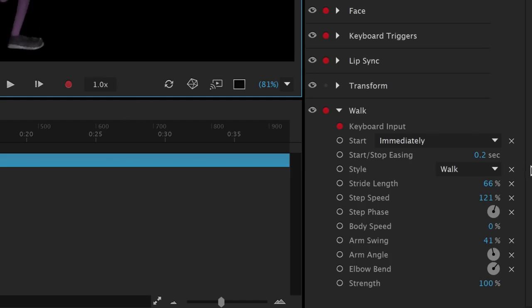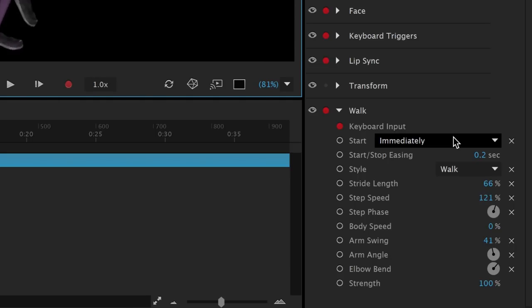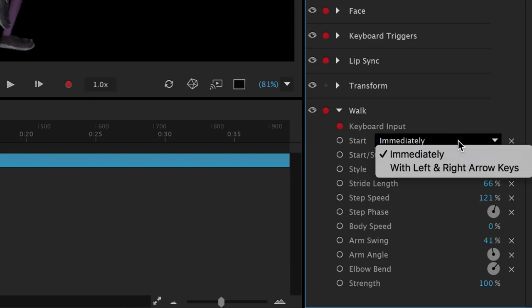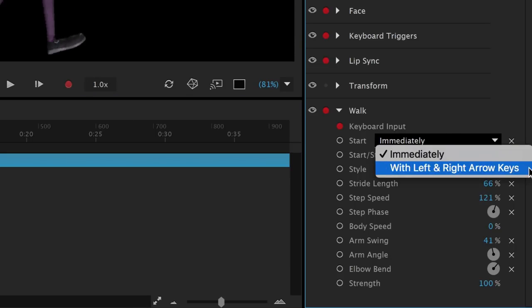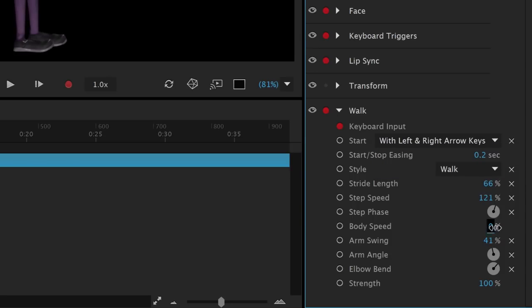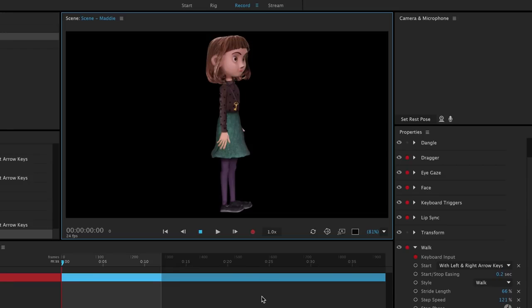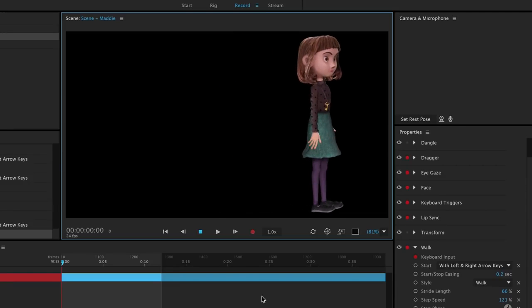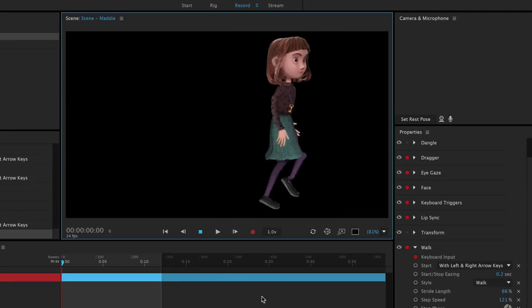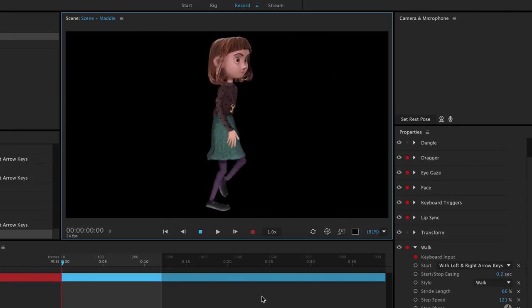Instead of Maddie walking all the time, we can also change her to only move when we press the left and right arrow keys, by selecting that in the Start dropdown, and then setting body speed to 100%. Now when we press the left and right arrow keys, Maddie walks forwards and backwards without any foot sliding.